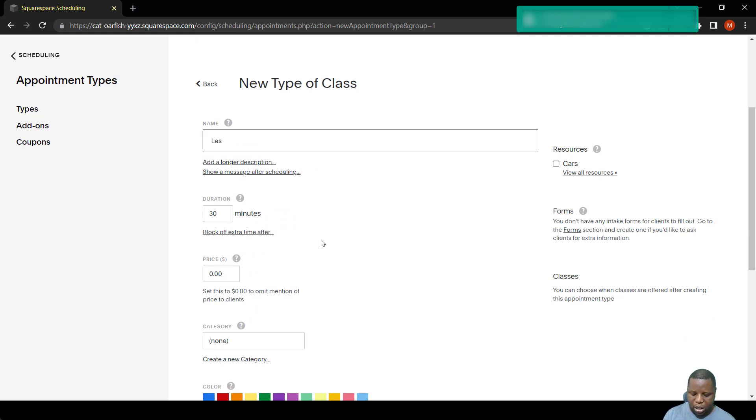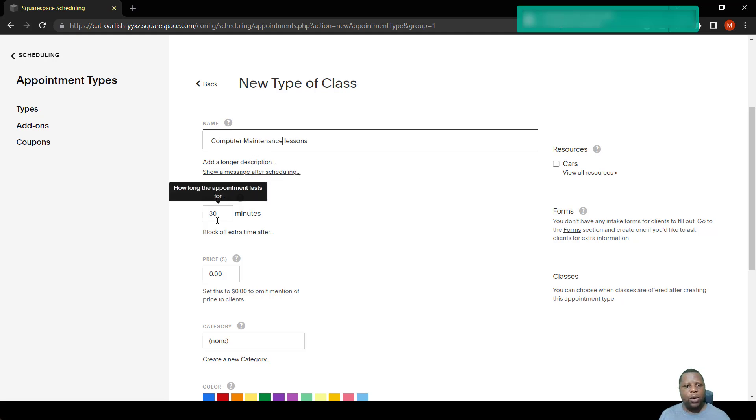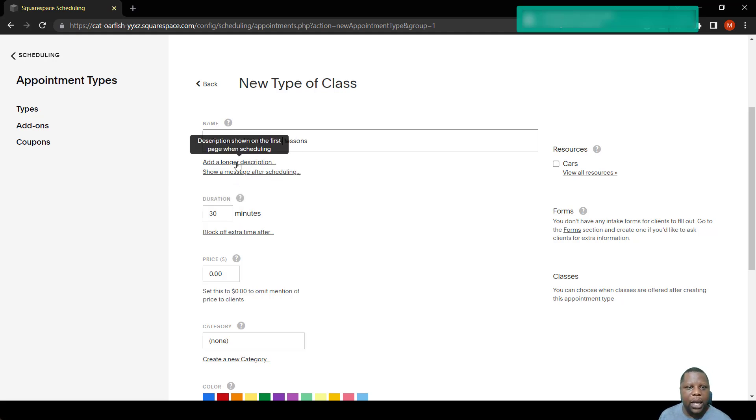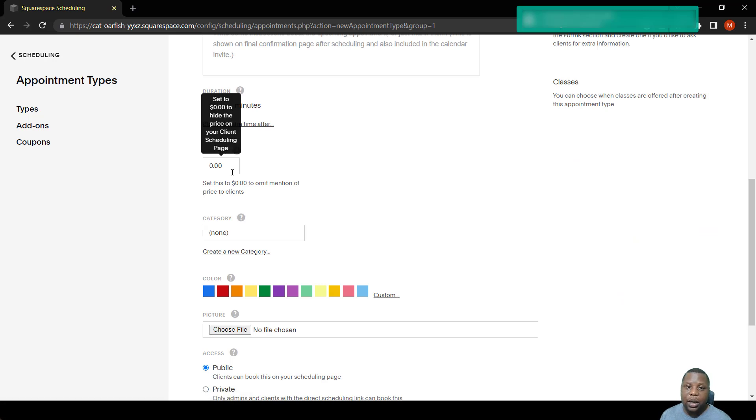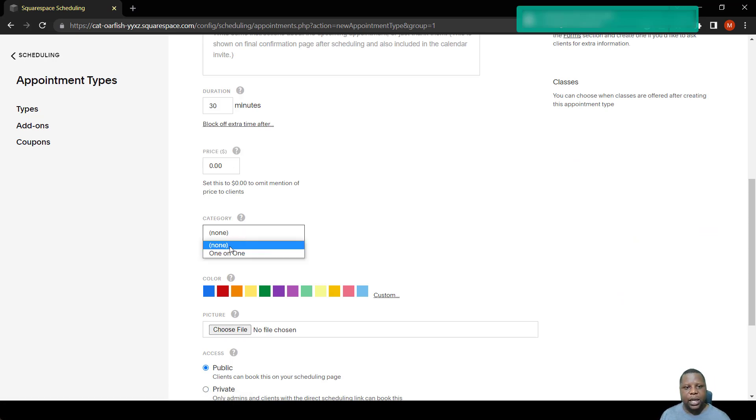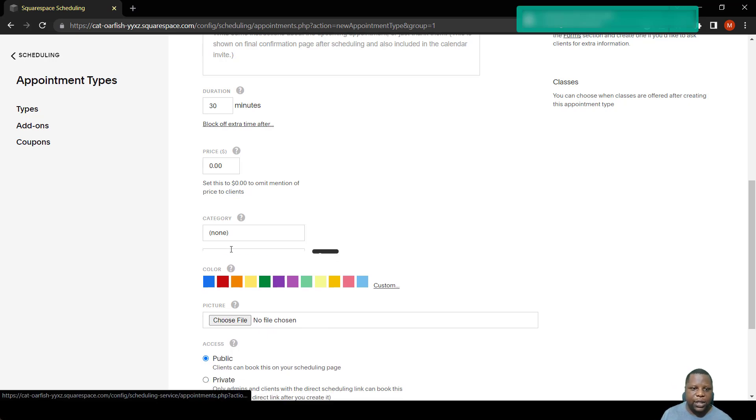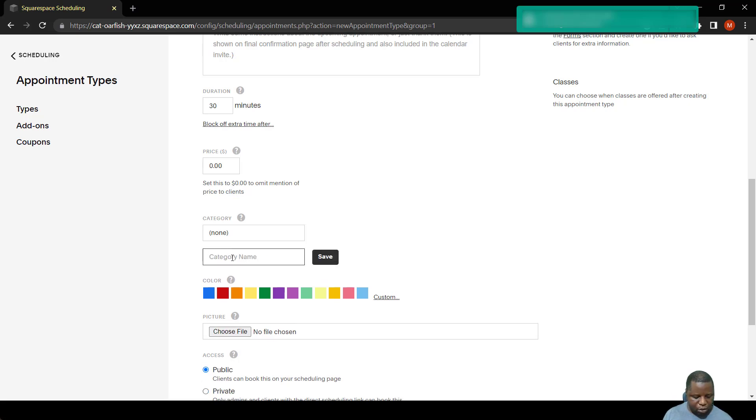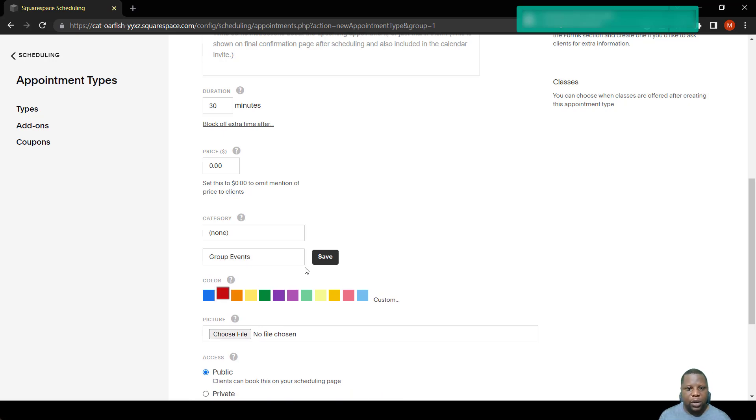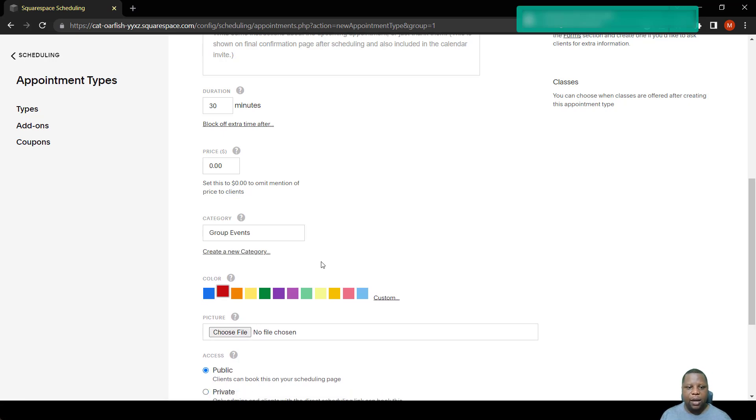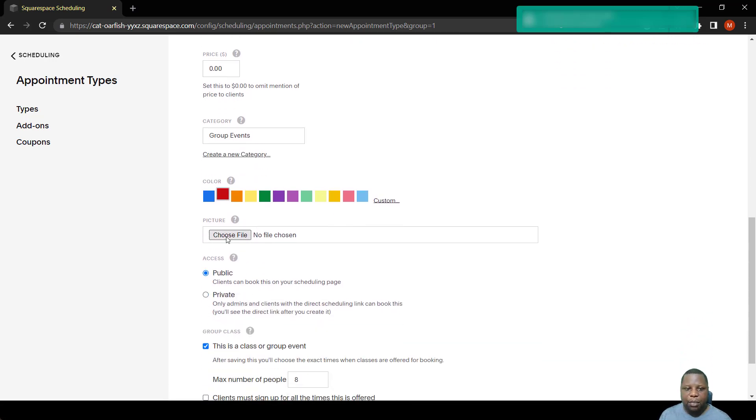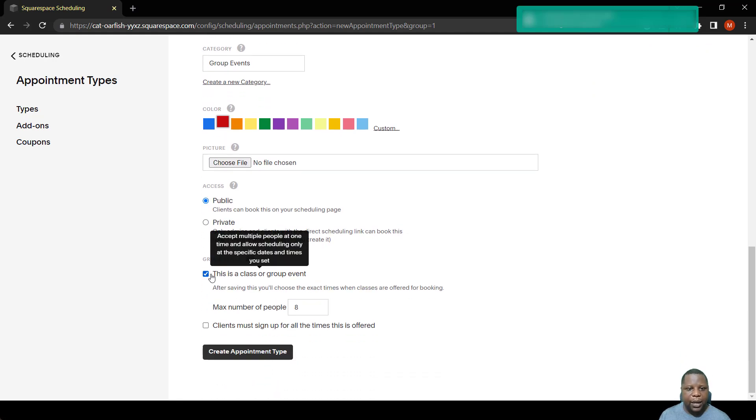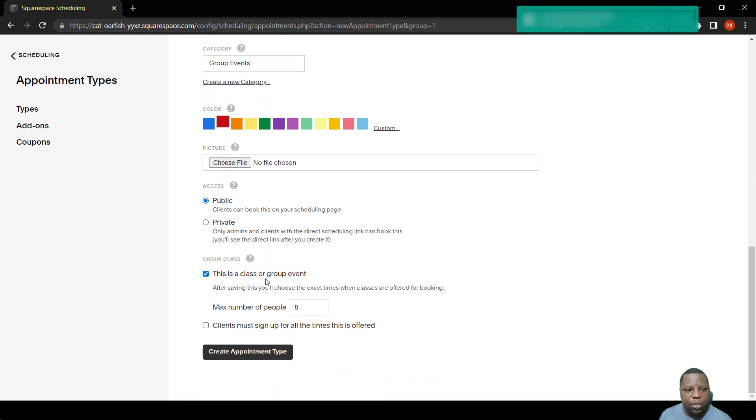Say you wanted to run for 30 minutes. You can add a description, you put the duration, price if you want. Let's just create a category. Usually you create a category once for something, so let's call these group events. Let's choose a color for that one and save. For now I'm not choosing a picture, it's going to remain public.